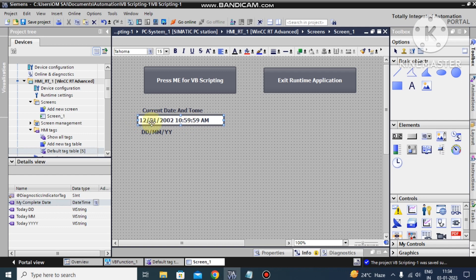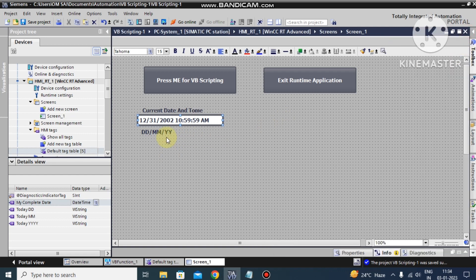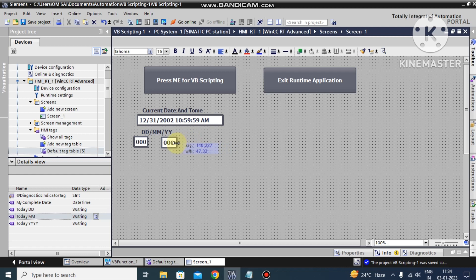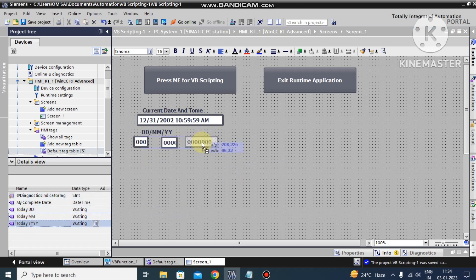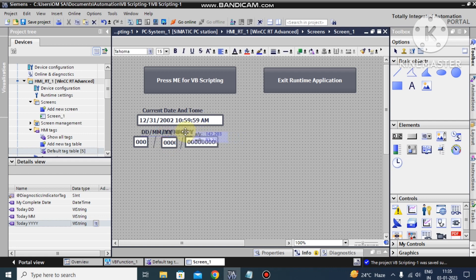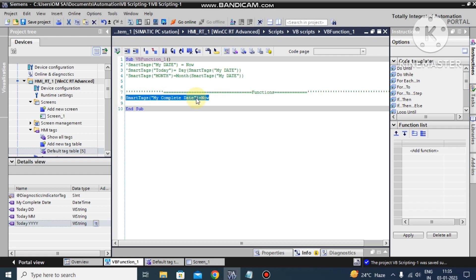This is very important — sometimes you need to separate the time into components. Sometimes you need only the day, sometimes only the minutes, sometimes only the year. So this practical is very important. I create a tag 'today_dd' for the day component.